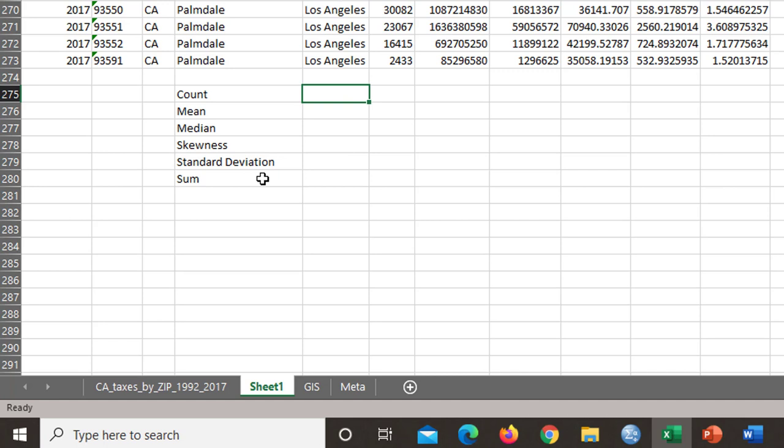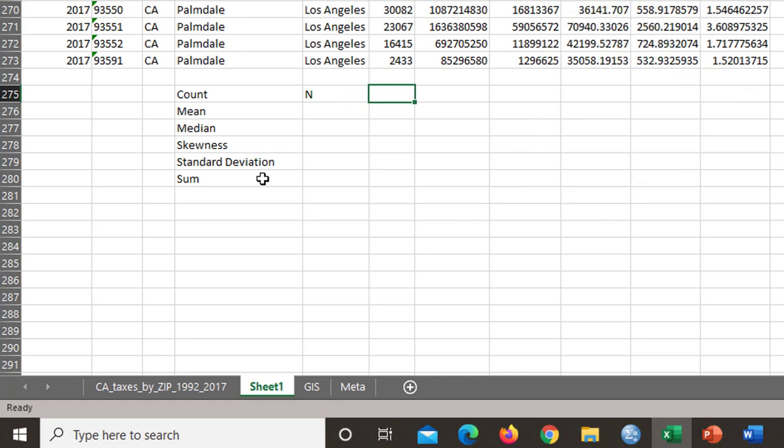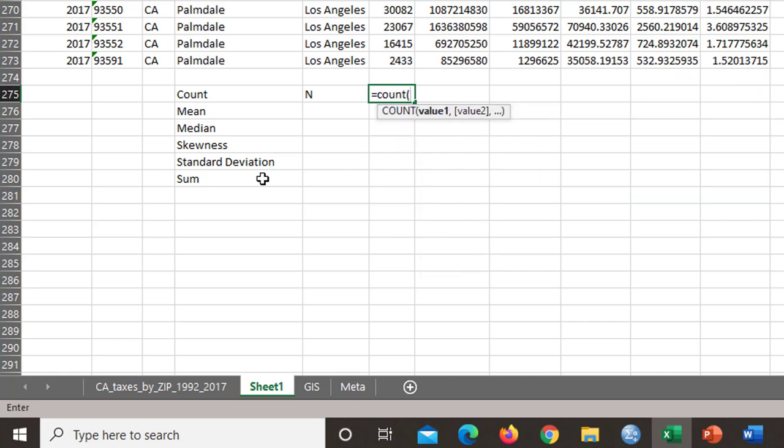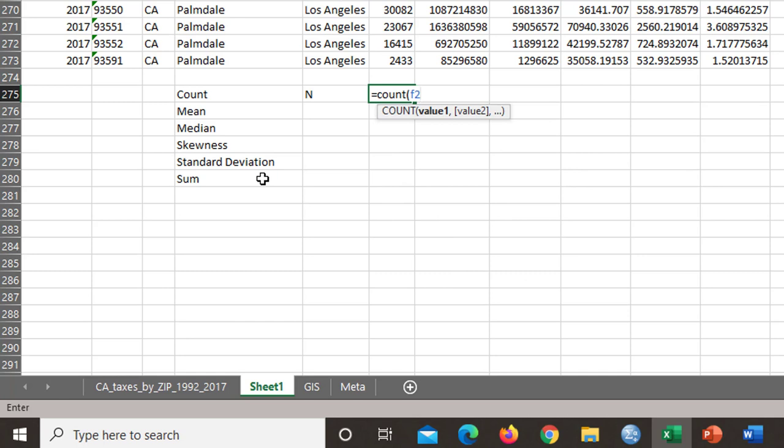So the count is the number of rows of data, the number of entries. And that formula is count.